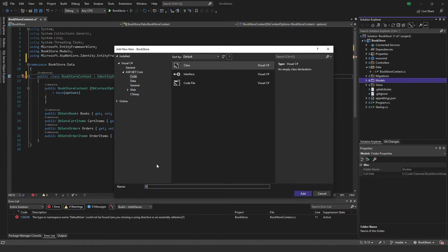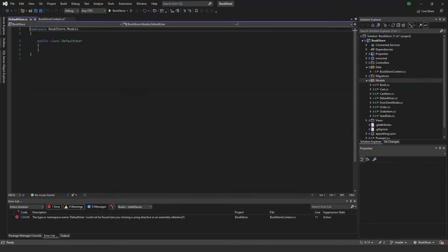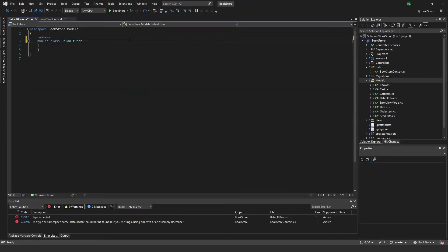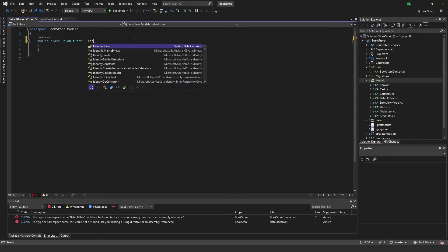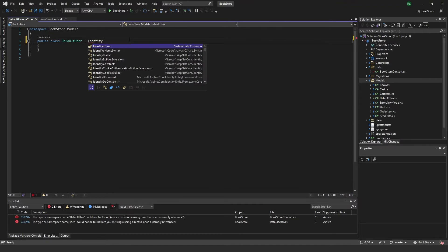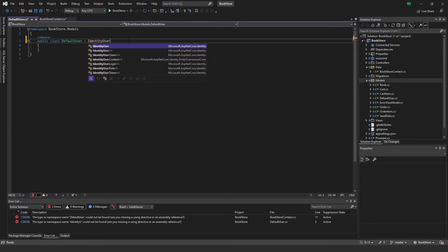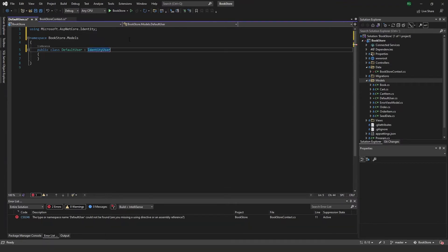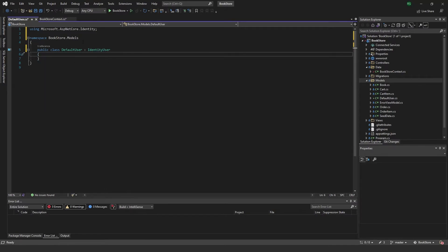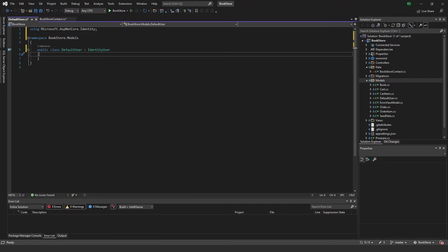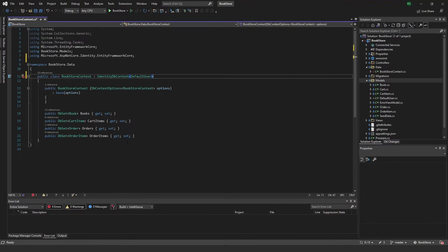Name it default user, and this one will inherit from identity user. So we don't really need to add anything here right now, we can just leave this one as is, but we'll come back to this one later and add some more properties to it like first name, last name, address and so forth. But for now just save this one and close it.